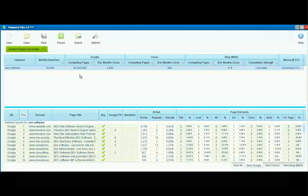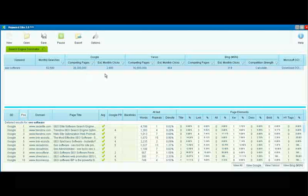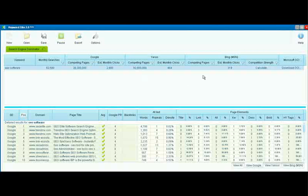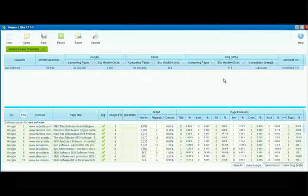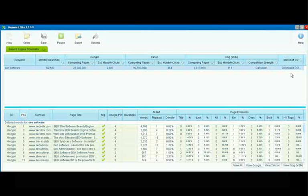In Google, we can see that there are 26,300,000 competing pages. We can see the number of estimated clicks and we get the same information for Yahoo and also for Bing. And we also have the Microsoft OCI.